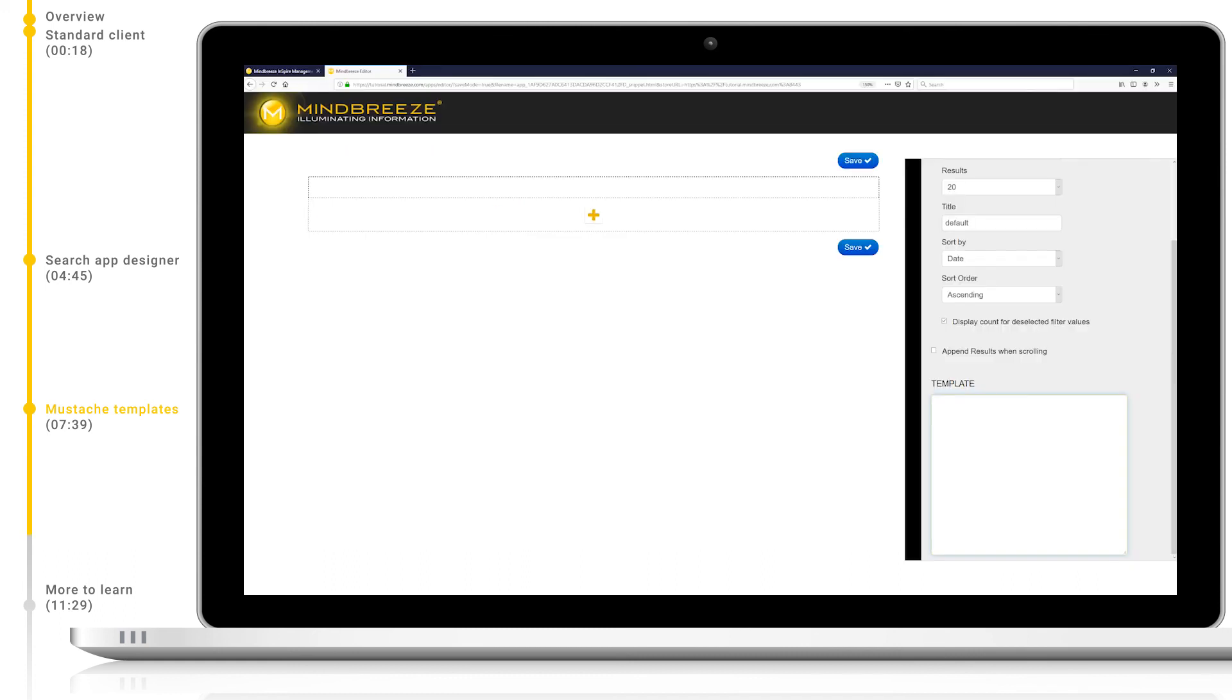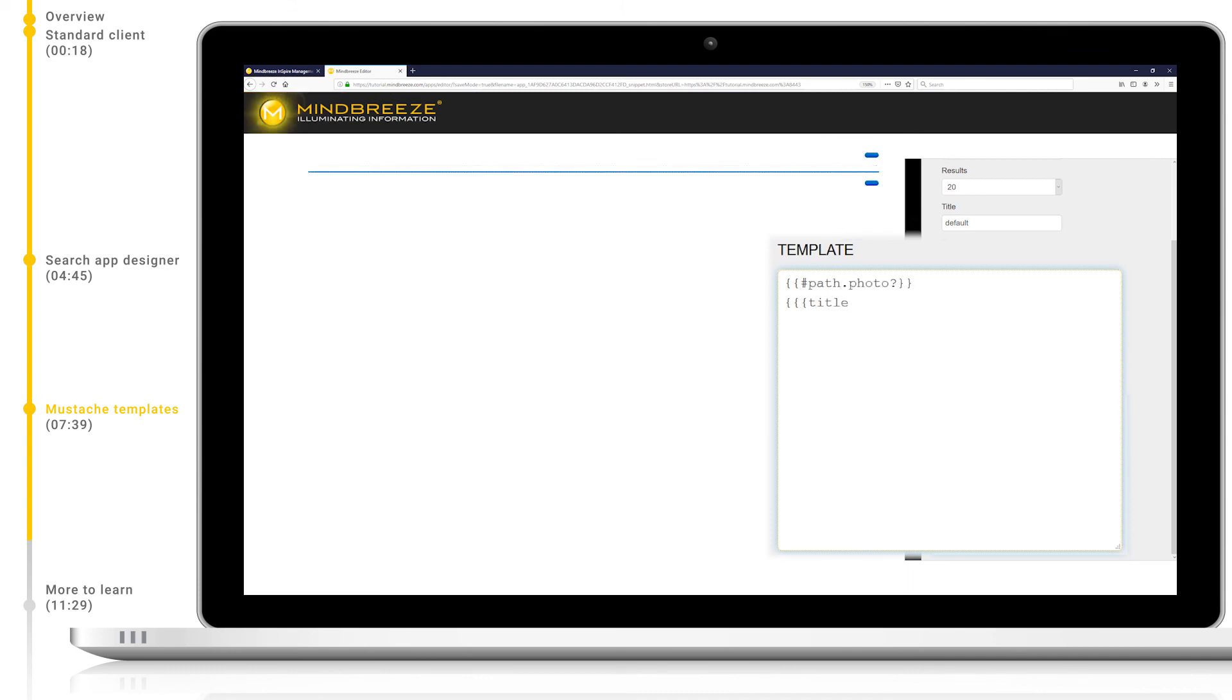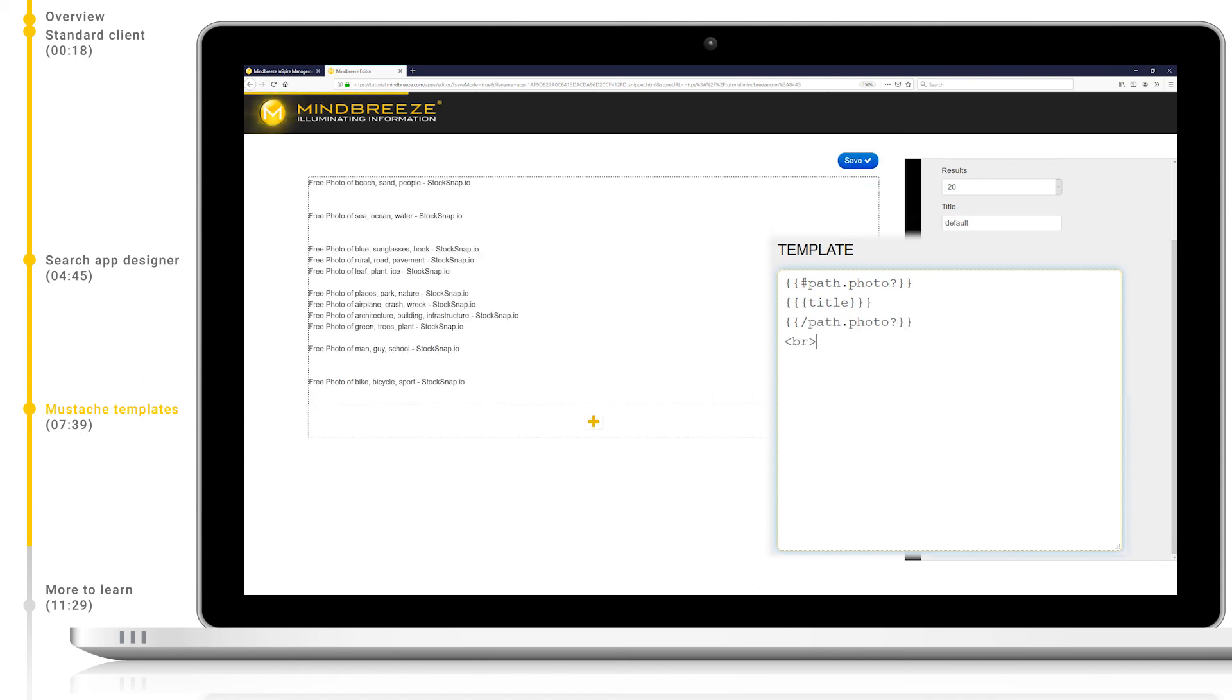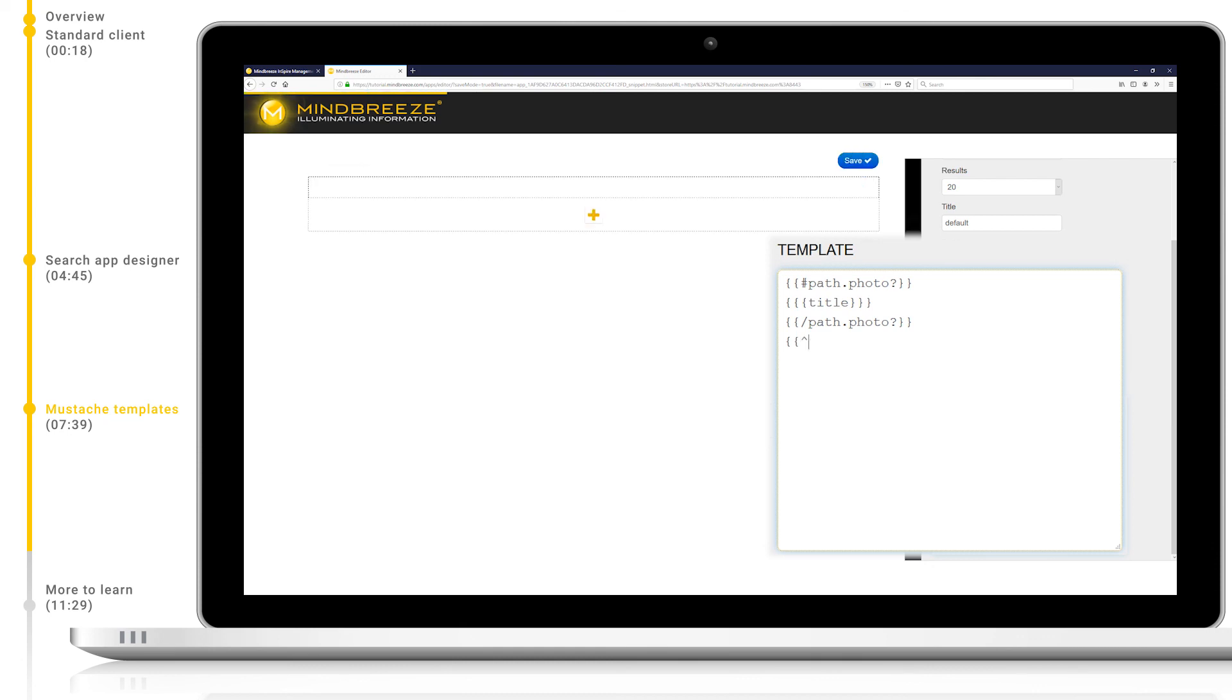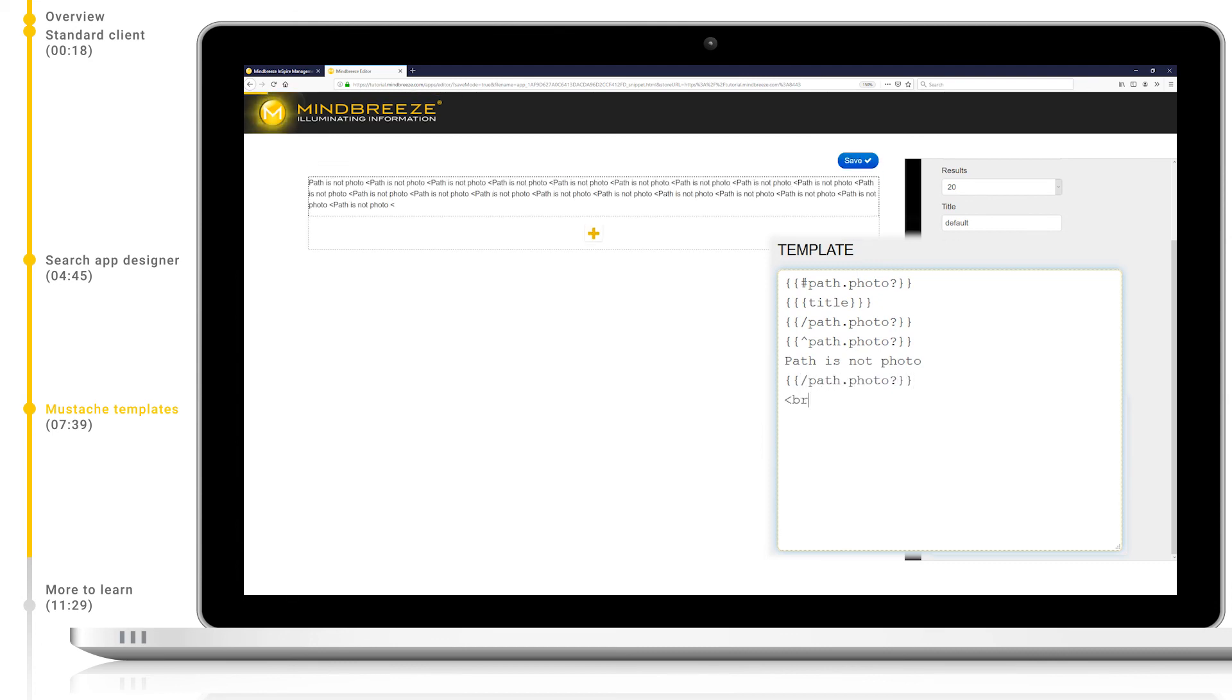We want to display results where the path metadata contains the value photo. Please note that the path metadata is simply the last part of a URL of a result. Let's write this with the syntax we saw before. If the path metadata exists and contains the value photo, we will display the title. We can extend this by using the inverse logic and also display if the path is not a photo.